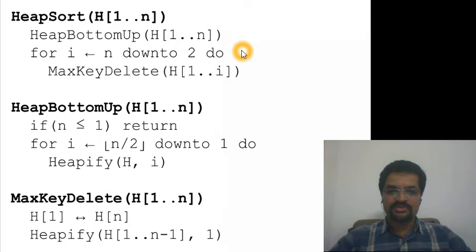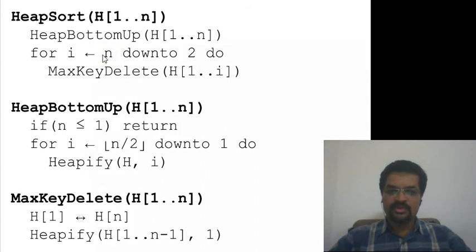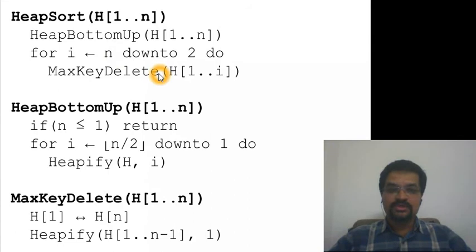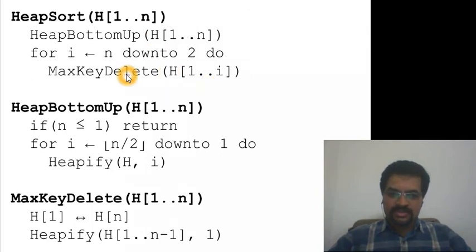The algorithm has two stages: the first stage creates the heap, and in the second stage we delete the maximum key of the heap n minus 1 times. In the first iteration the heap is of size n, and the root always has the largest element. That element is swapped with the last element, and the heap is reconstructed with n minus 1 elements. After n minus 1 iterations, the array H will have a sorted array.